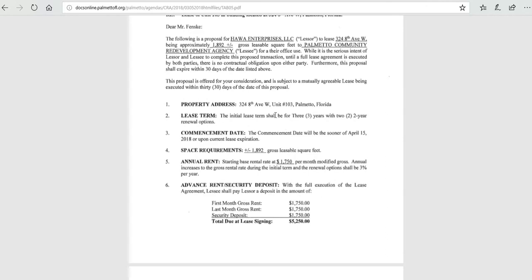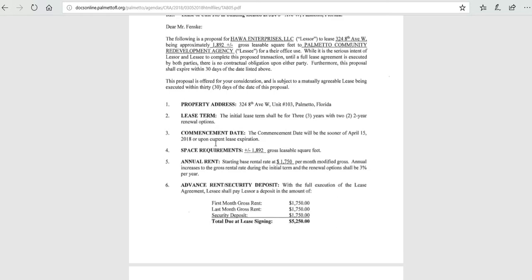It's a three-year with two two-year renewals. This item could be negotiated to longer in order to get the payment down. This just seemed to be a nice, safe place to start with. Commencement date would be no sooner than April 15th.